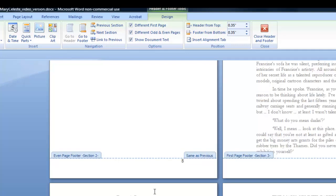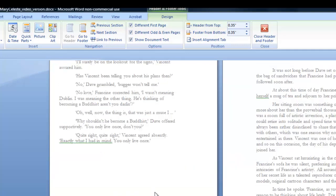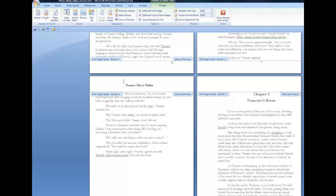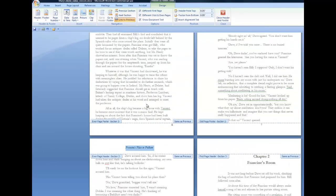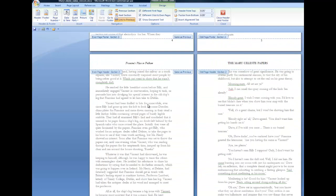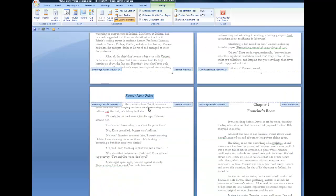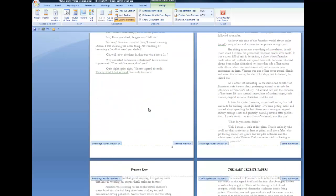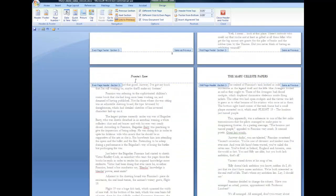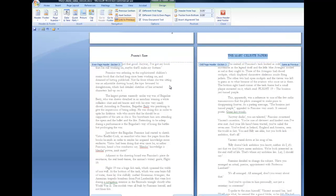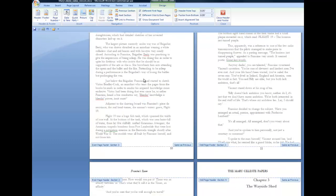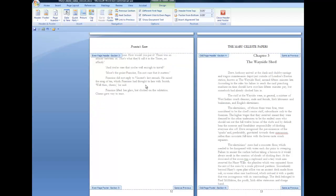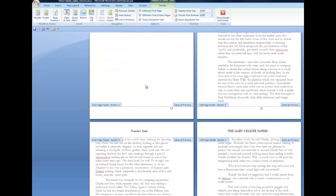And I can now put in the title for this chapter, which is Francine's room. Now let's go back to section two or chapter one and we see Francine's place in Fulham is still running through that chapter. Now we come into chapter two. We've still got The Mary Celeste papers, the book's title running through the odd pages. But now we've also got the second chapter title running through this chapter.